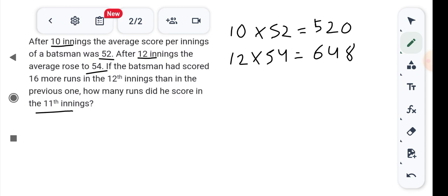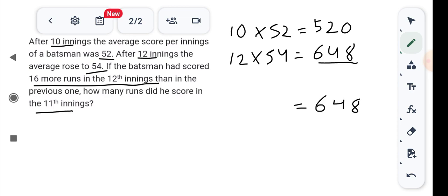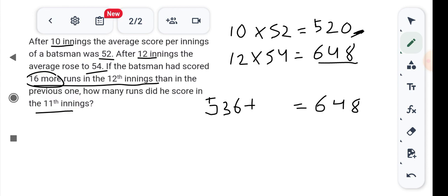The batsman scored 16 more runs in the 12th inning than in the 11th inning. The total after 10 innings is 520. So the runs scored in the 11th and 12th innings together equal 648 minus 520, which is 128. Let the 11th inning score be x, then the 12th inning score is x plus 16, giving us 2x plus 16 equals 128.